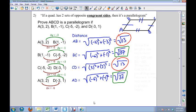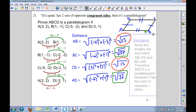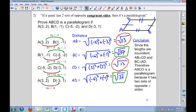That means that opposite sides have the same measure, or they are congruent. So my conclusion will be: since the lengths are equivalent, AB is congruent to CD and BC is congruent to AD. Therefore, ABCD is a parallelogram because it has two sets of opposite congruent sides.